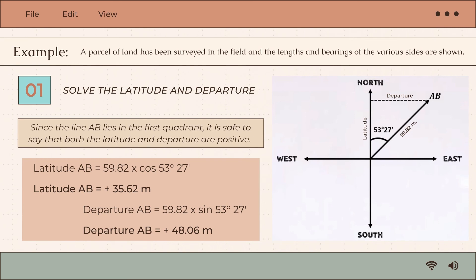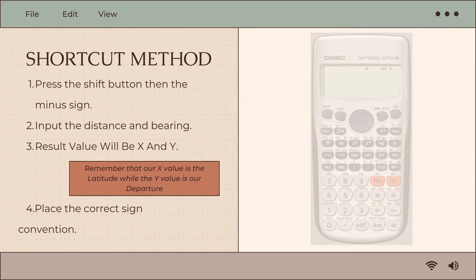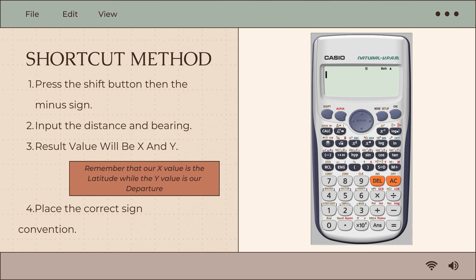To solve for departure, use the formula: departure equals distance multiplied by sine theta. Departure AB equals 59.82 multiplied by sine 53°27', giving positive 48.06 meters. In dealing with this type of problem, manually solving individual latitudes and departures takes a lot of time, so a shortcut method using our calculators will be introduced.